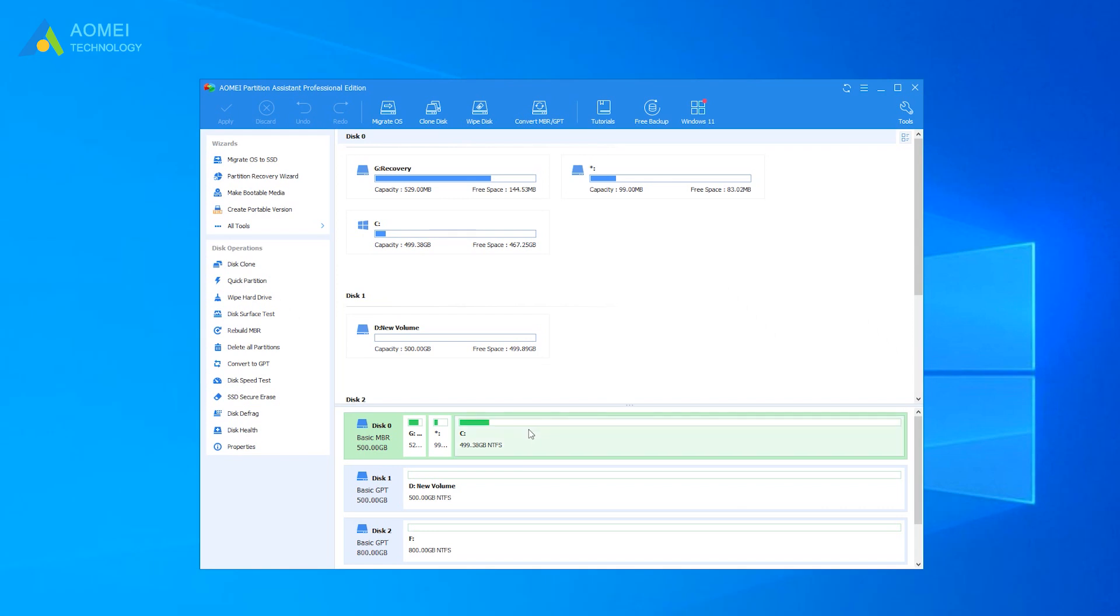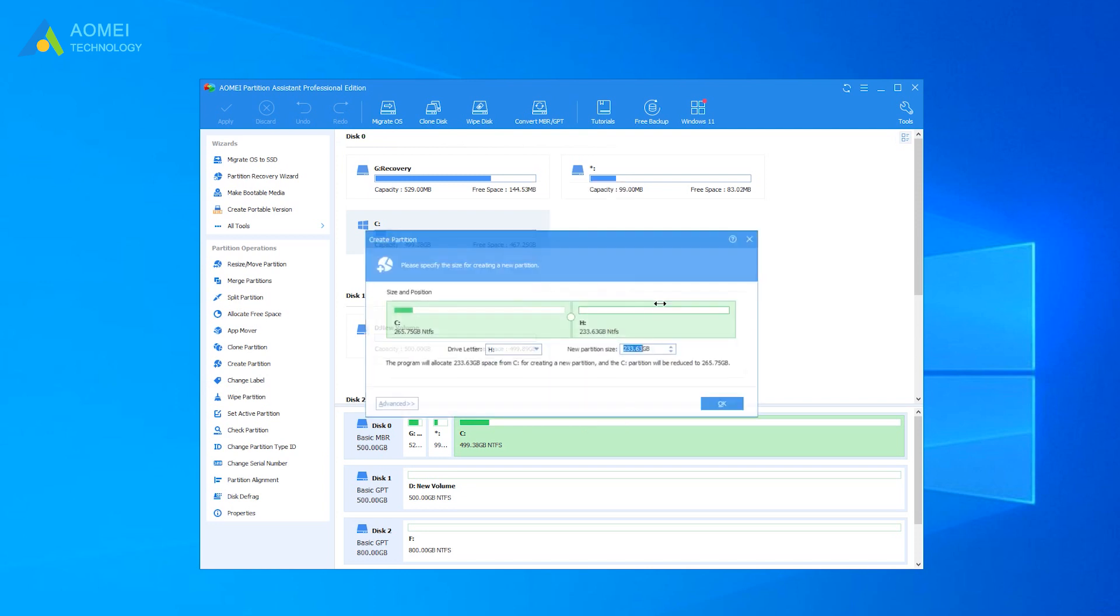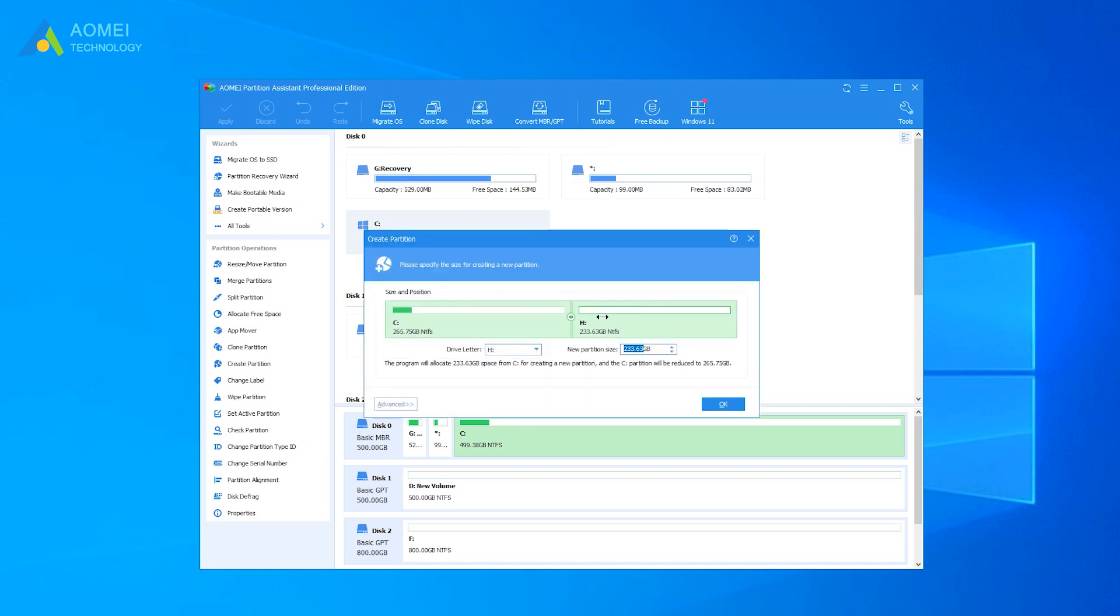Right-click on an existing partition with free space on it, and select Create Partition. On the pop-up window, drag the slider or enter an amount of space to adjust the size of the partition to be created.